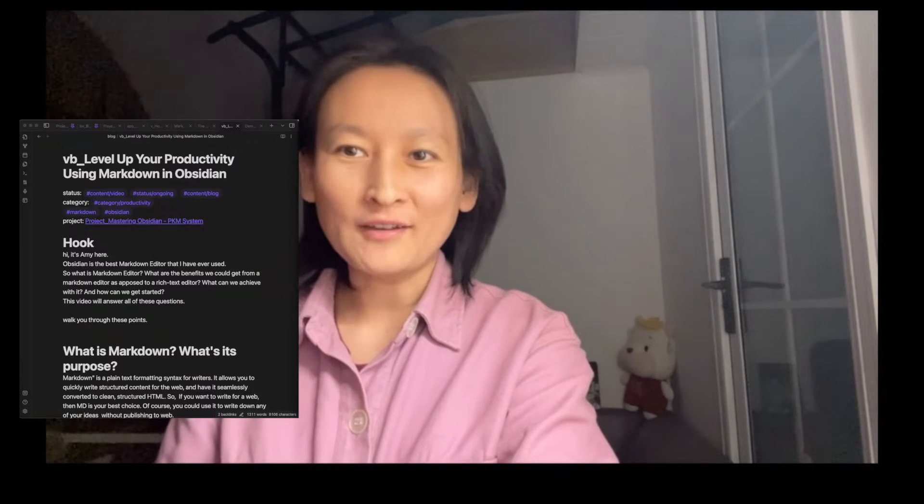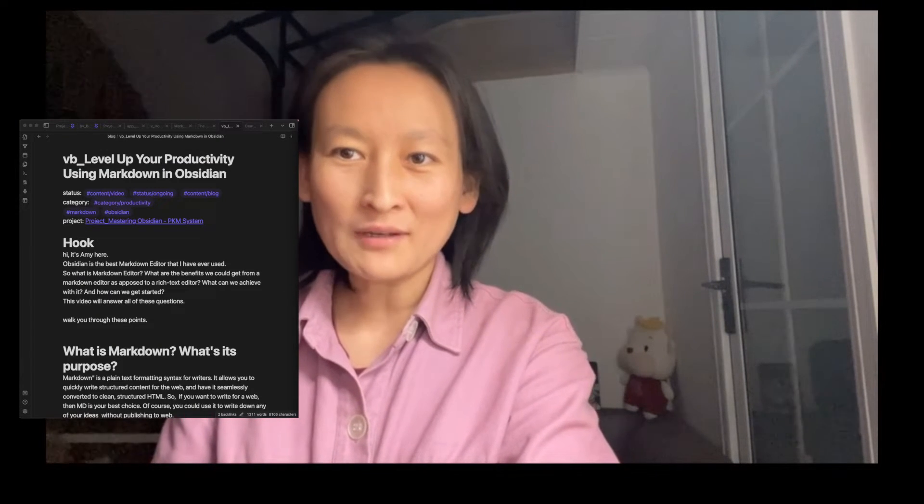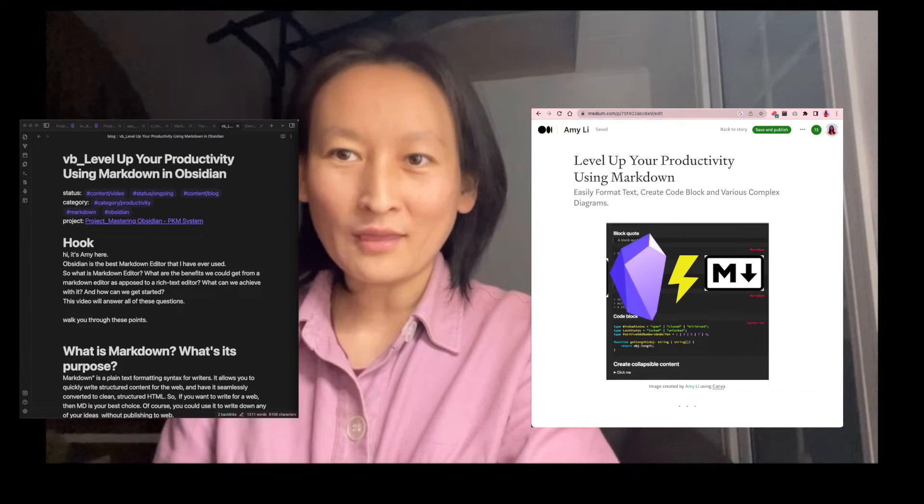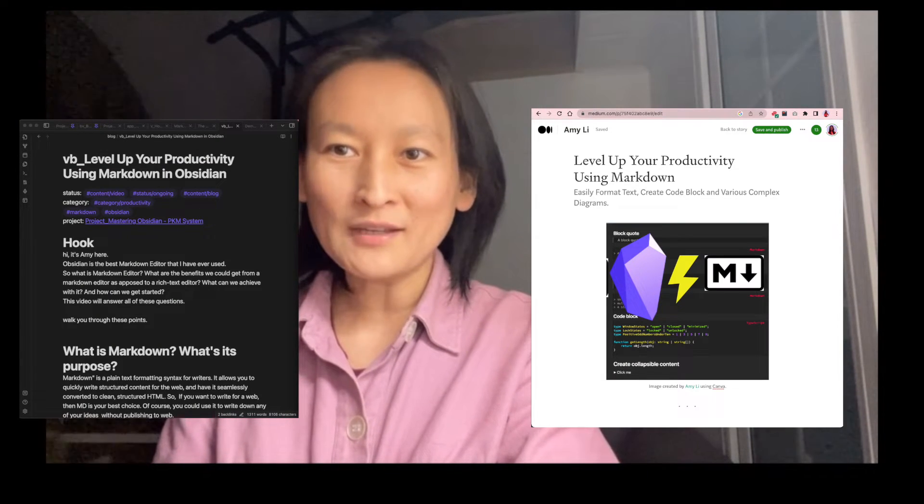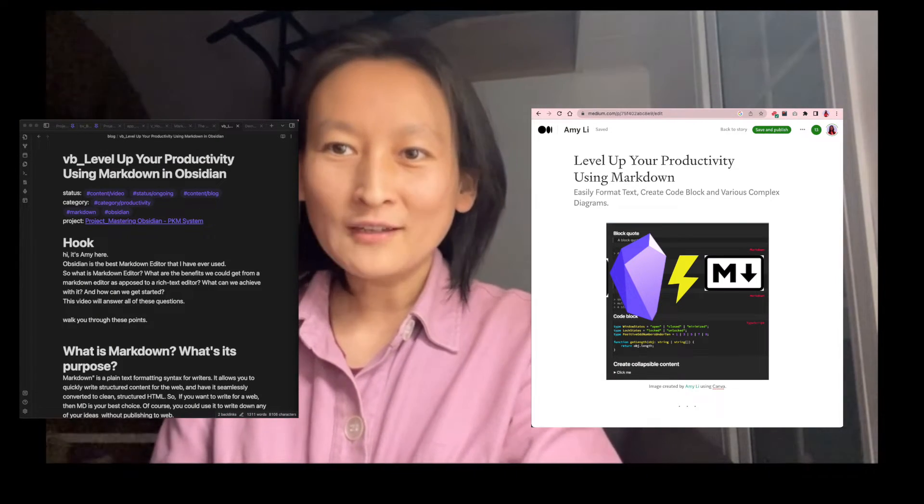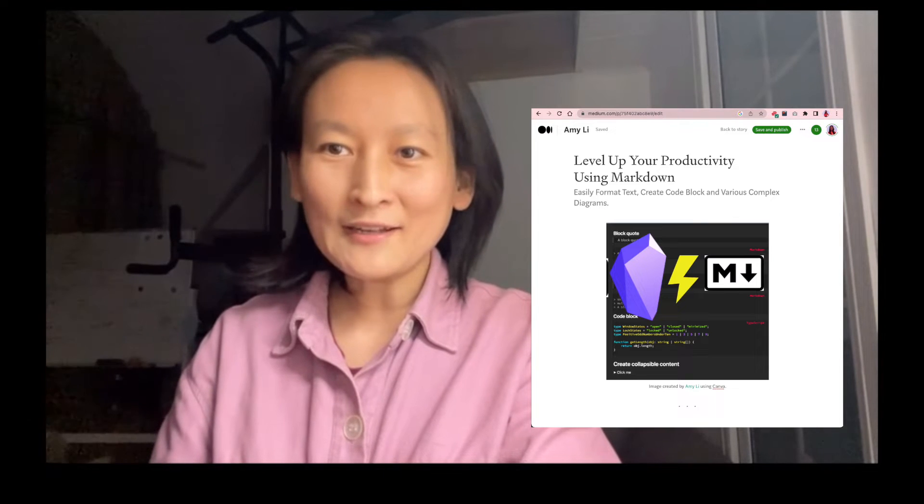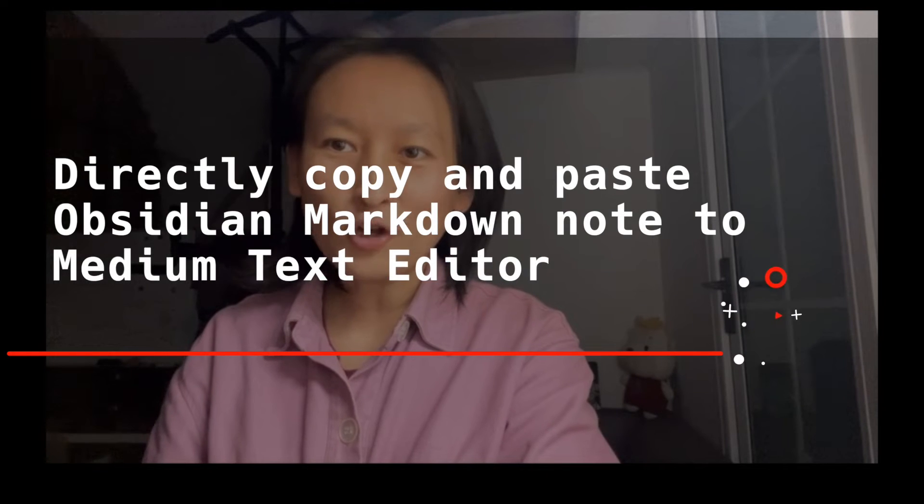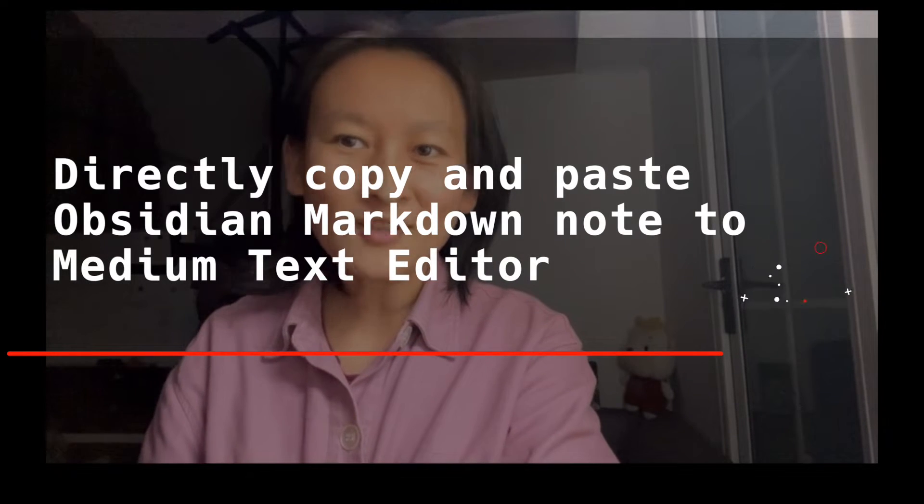Hi, it's Amy here. As a programmer as well as a tech writer, I write my notes in Obsidian and publish them on the Medium platform. So how could I easily convert my Obsidian Markdown notes to Medium blog? Can I just copy and paste? Let's try out.